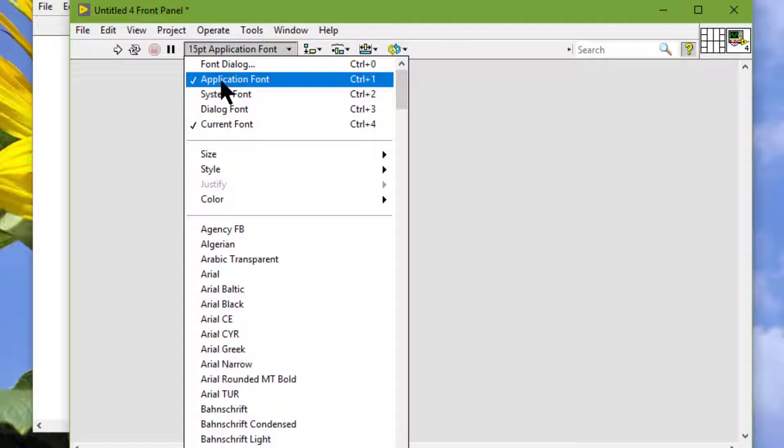Additionally, if we attempt to open a VI that uses an unavailable font, LabVIEW substitutes the closest match.